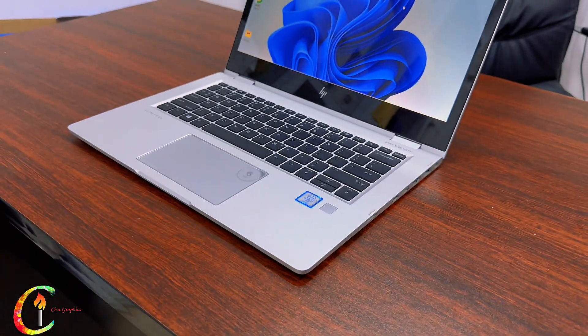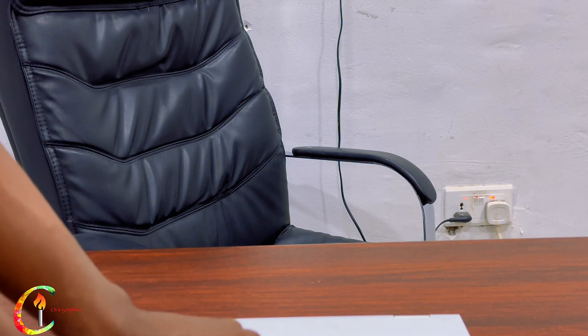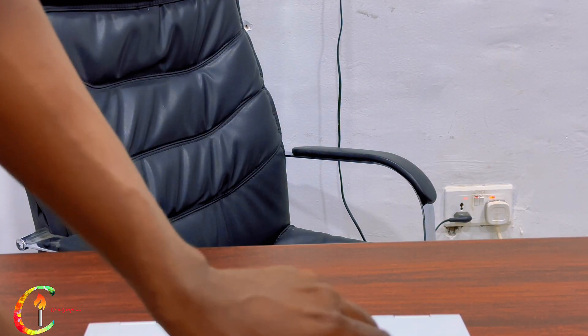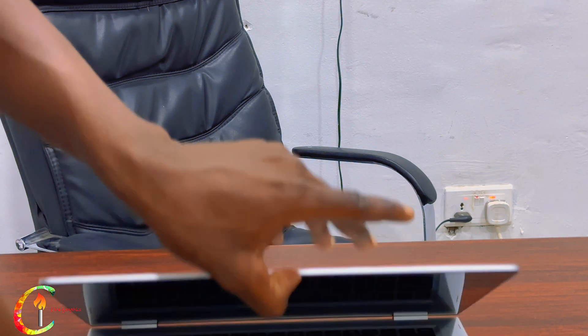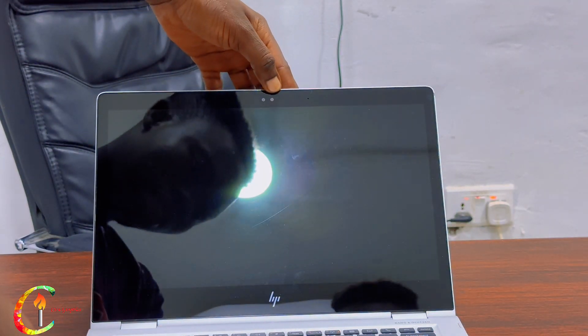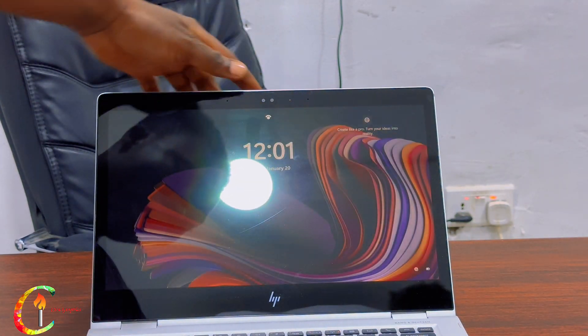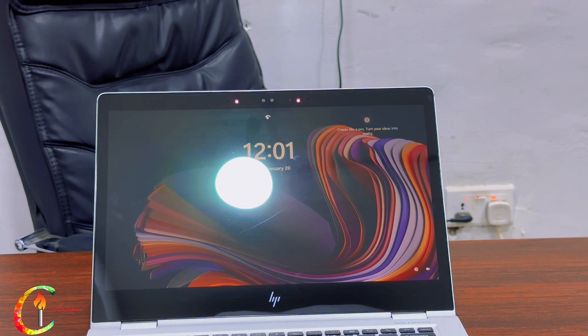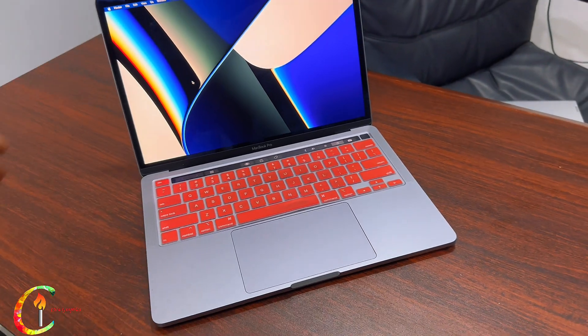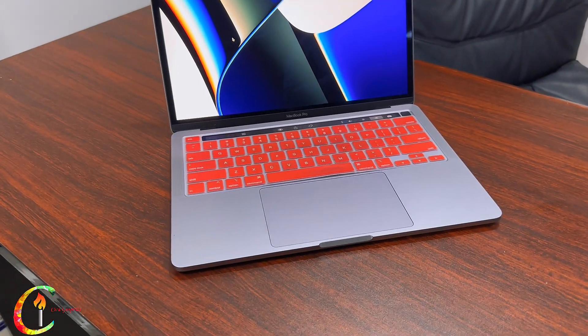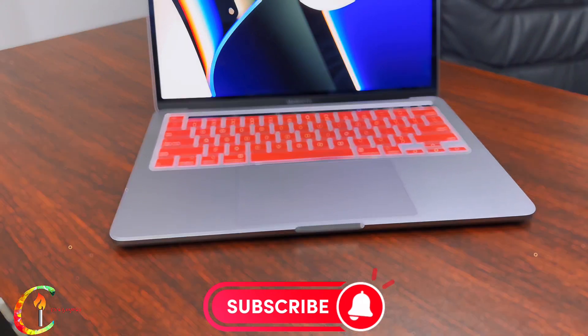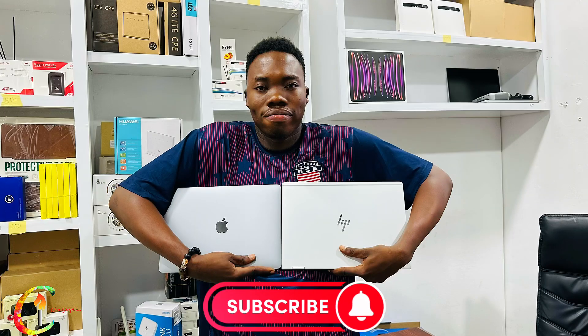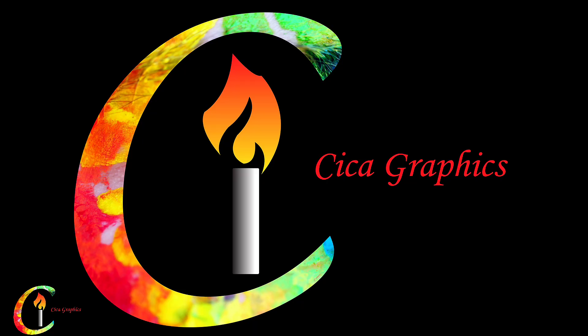So tell me now which do you prefer: the HP EliteBook 1030 G2 or the Apple MacBook Pro M1? Please like, share and subscribe to my YouTube channel. Bye!